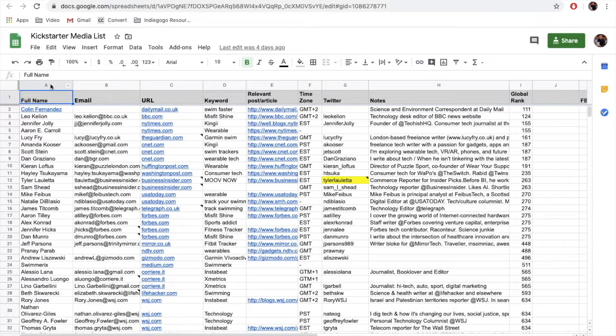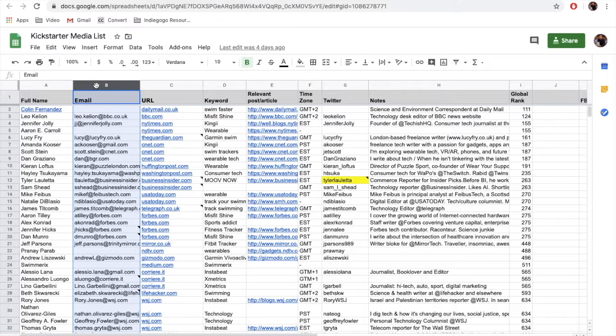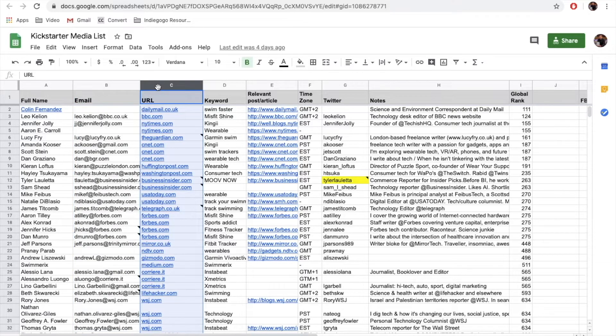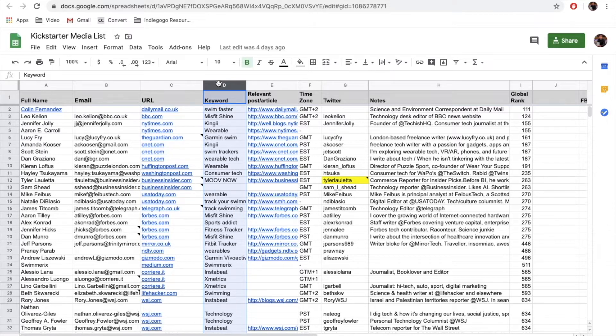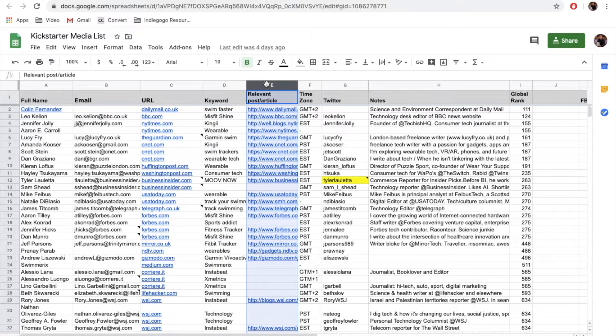Reaching out to journalists and bloggers begins with building a media list. It's a simple spreadsheet with details of people who write about your niche. Here is an example of one of my media lists. It includes full name, email — which is actually the best channel to pitch journalists — URL or website of the media outlet, a keyword that may be the name of your competitor or specific phrase that describes your product, and a relevant article or post written by the journalist related to your niche. You should also know the time zone of the journalist.